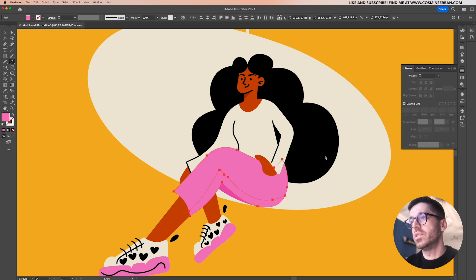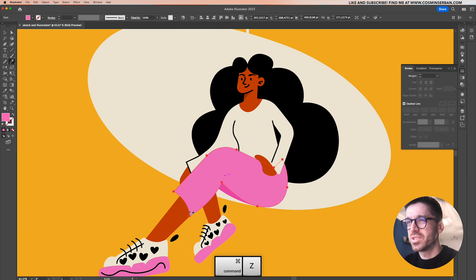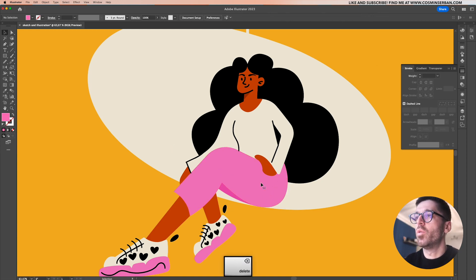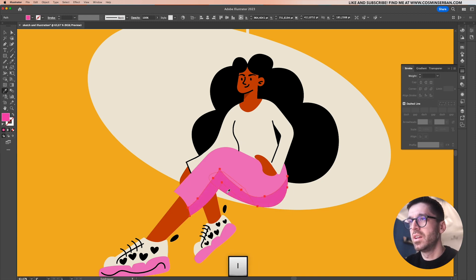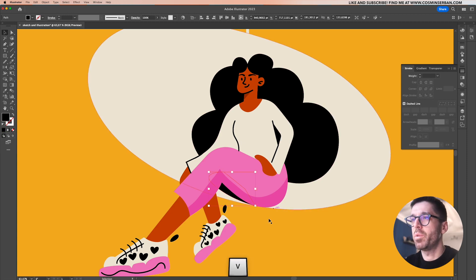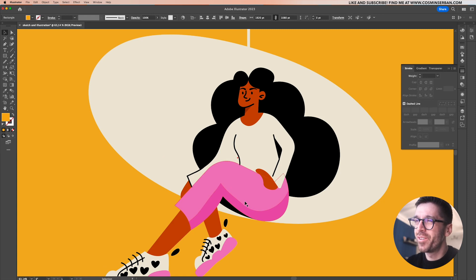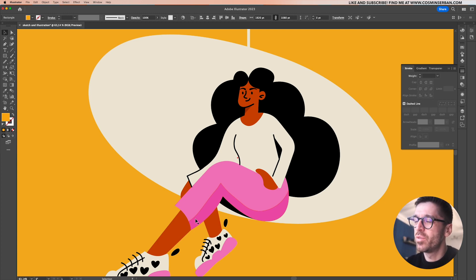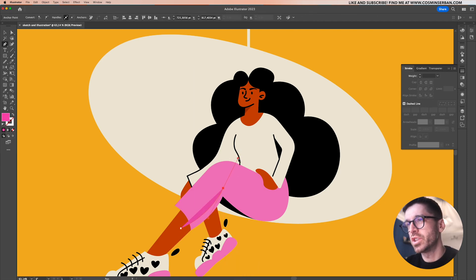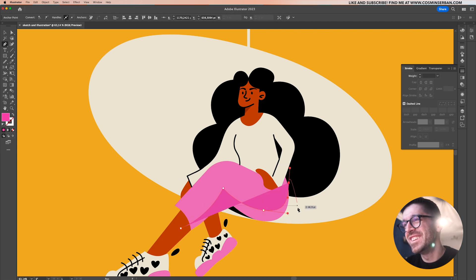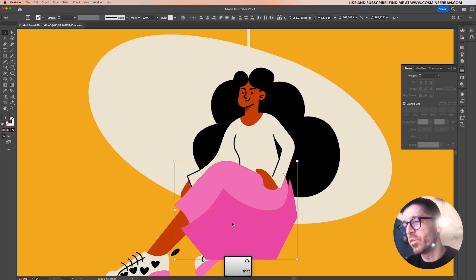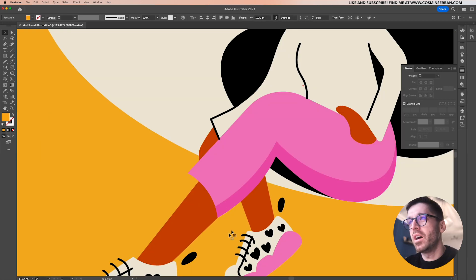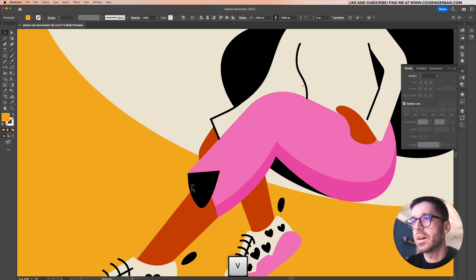For the leg I'll hit command C, command F to paste in front so I have two identical elements. Under the eraser tool you can find the knife tool — click and drag trying to follow the contour to create a shadow. I didn't like how it ended up so I tried it again to be really smooth. After removing the top piece we see the shadow shape, but since I'm not happy with the knife tool result I'm going to use the pen tool instead and draw my own shadows.